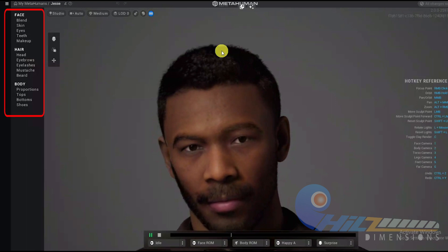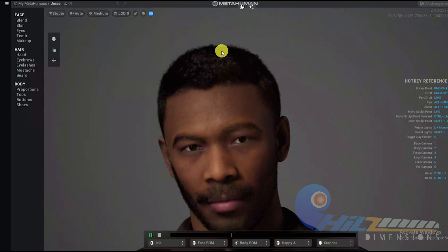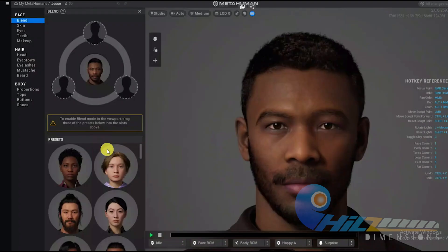We have proportions: Top, bottom, shoes. There is a little bit of control with Studio, Auto, and Medium settings. Let's proceed. To enable blend mode in the view, drag three of the presets below into the slots above.